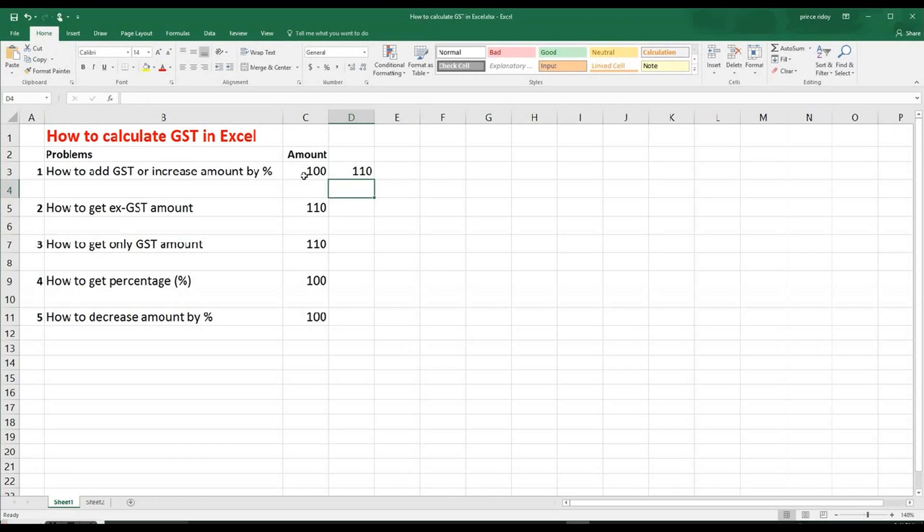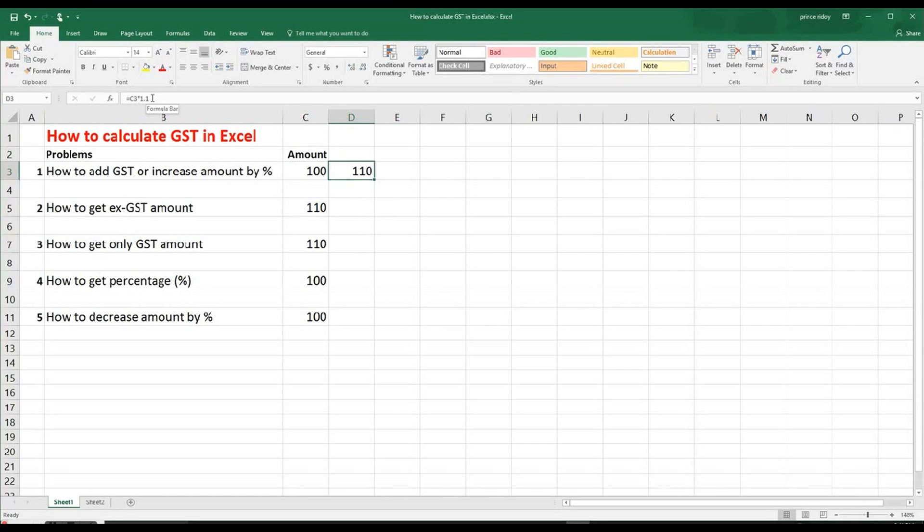Now, without GST, it's 100. And with GST, it's now 110. So that's how we have to do it. We can always see in this formula bar, the calculation how it has been done. So 1.1. So multiplication.